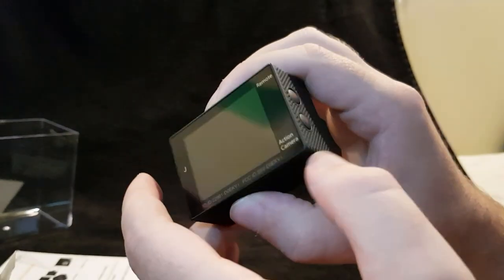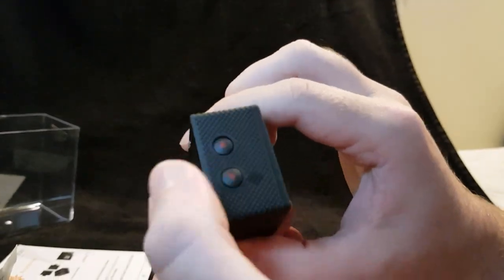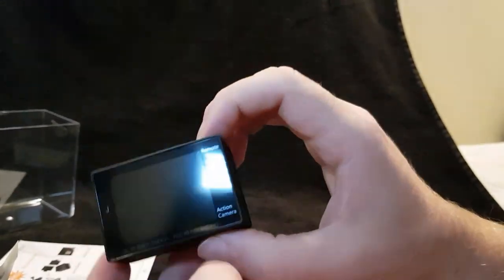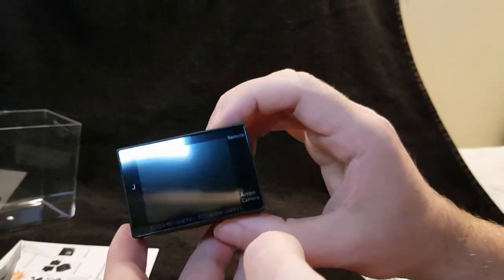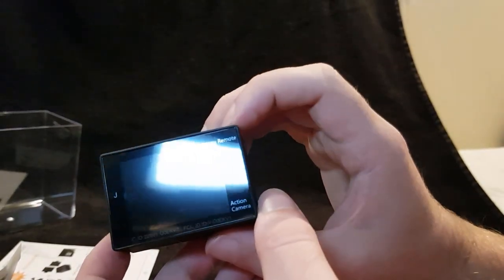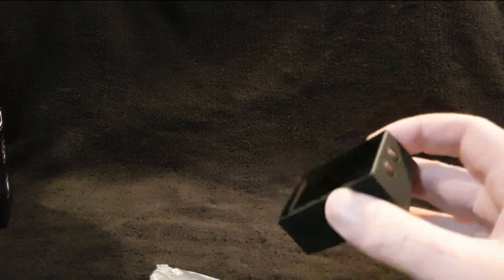Action camera remote. Two up and down buttons there I presume to go through the menus. So what I'm going to do, I'm going to charge up the battery and then we'll come back and have a look at the menu and then we'll have some test footage.